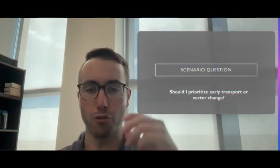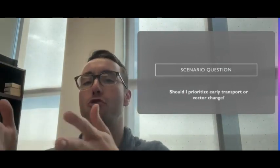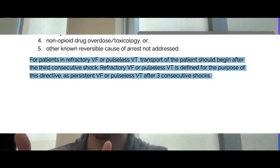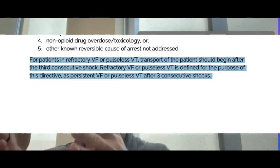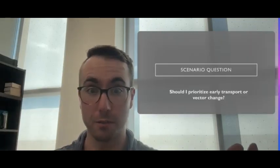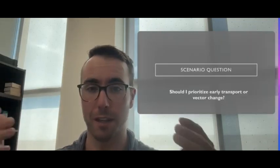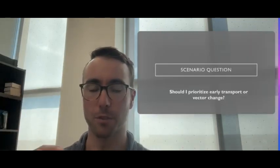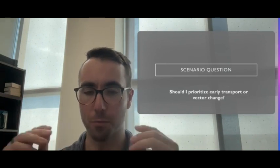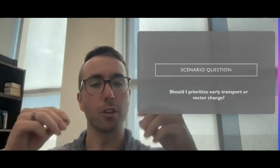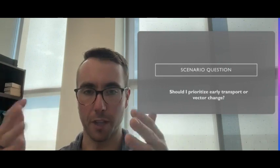Early transport or vector change? This is a great question that has come up. Especially for PCPs, you should consider early transport for patients in refractory ventricular fibrillation or pulseless ventricular tachycardia because they potentially need anti-arrhythmics or other therapies that we cannot provide in the pre-hospital setting.